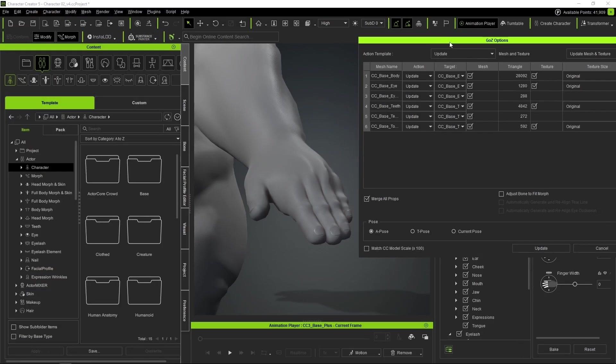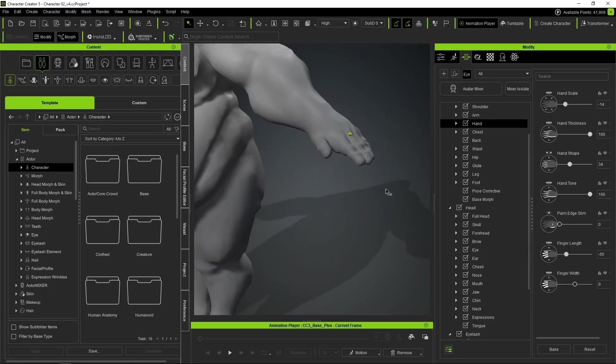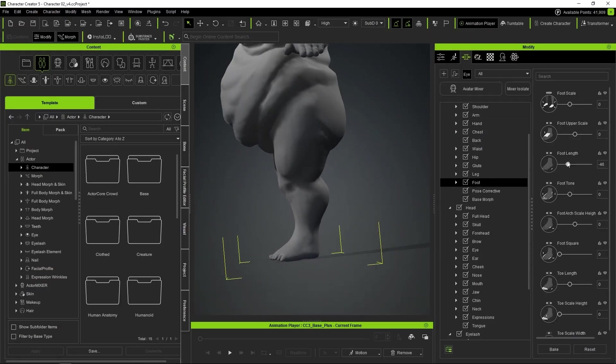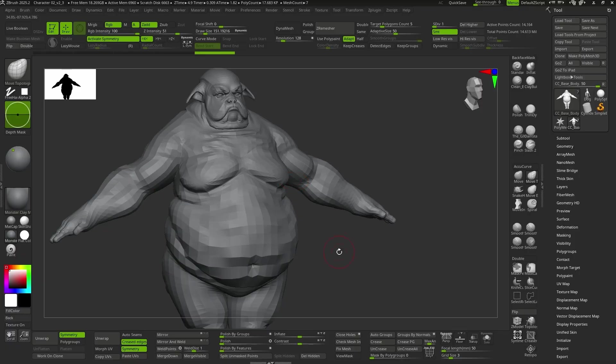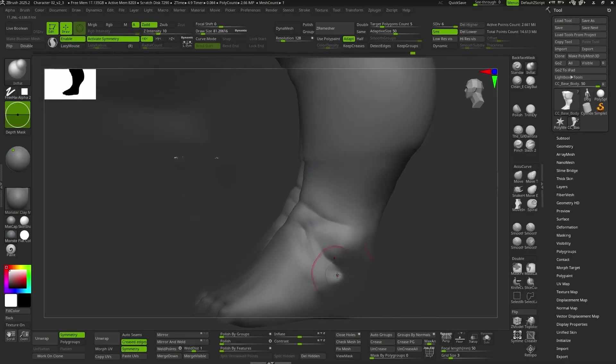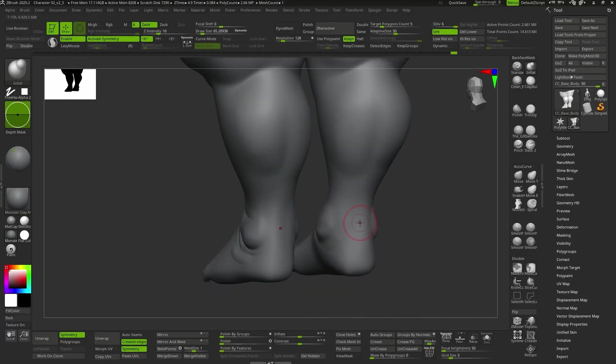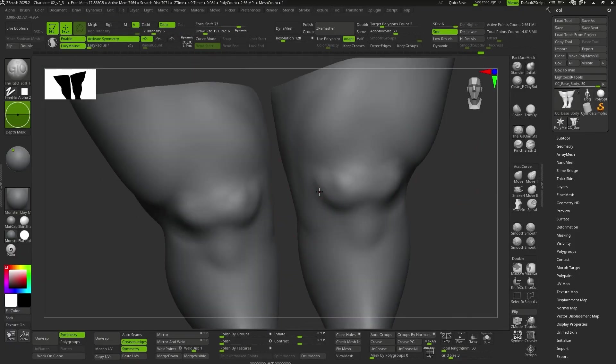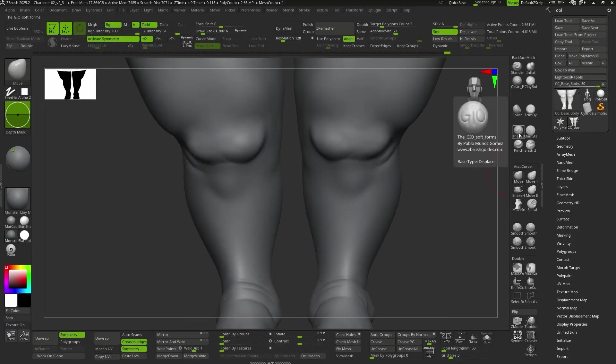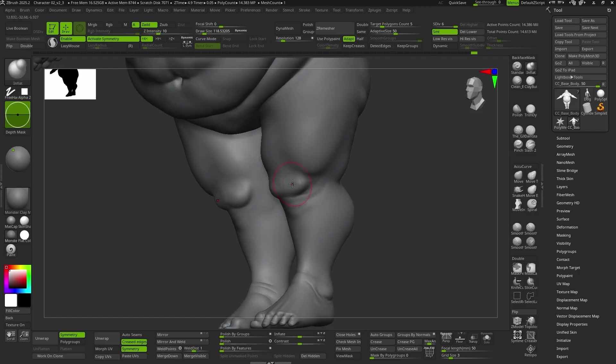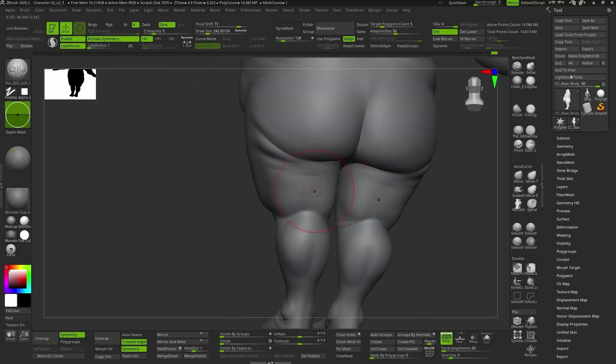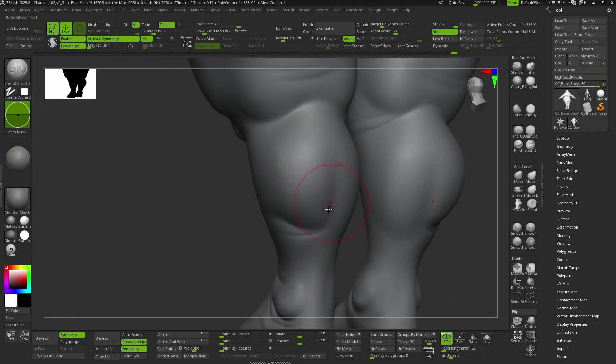Once we have the faces done, we move on to the bodies, where each one is going to take a completely different direction. The challenge with the bulldog's body is to achieve good secondary and tertiary shapes that properly express the fat volumes throughout its body.